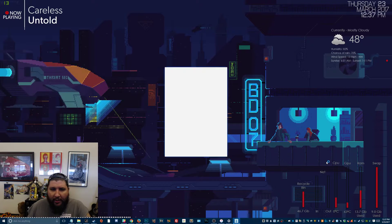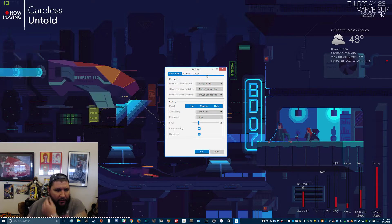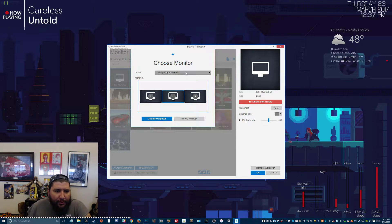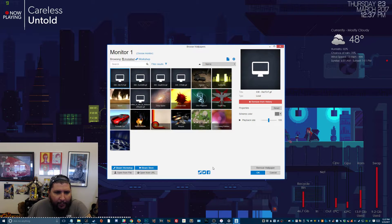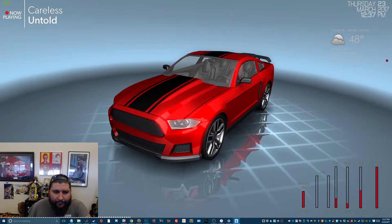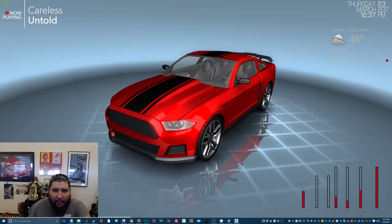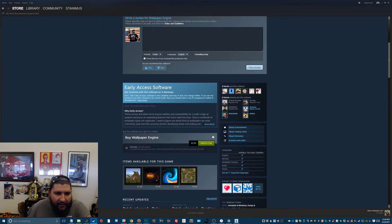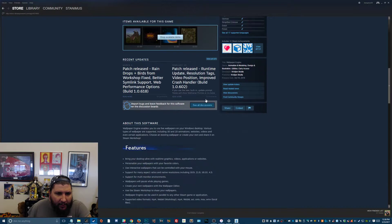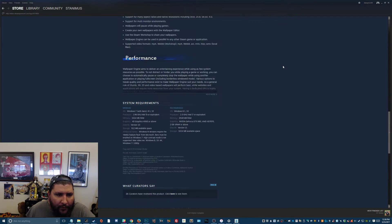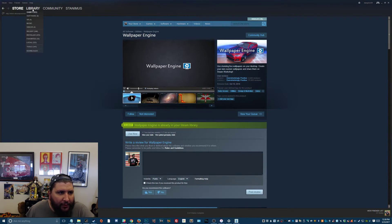As for Wallpaper Engine, let me open it up and show you how it works. You choose the monitor you want and the layout. Let's go with the middle monitor — change wallpaper — and pick one of their default ones. Look at that, a wallpaper that moves — it's a car, kind of cool. There's a Steam Workshop as well — let me navigate to that through the library.